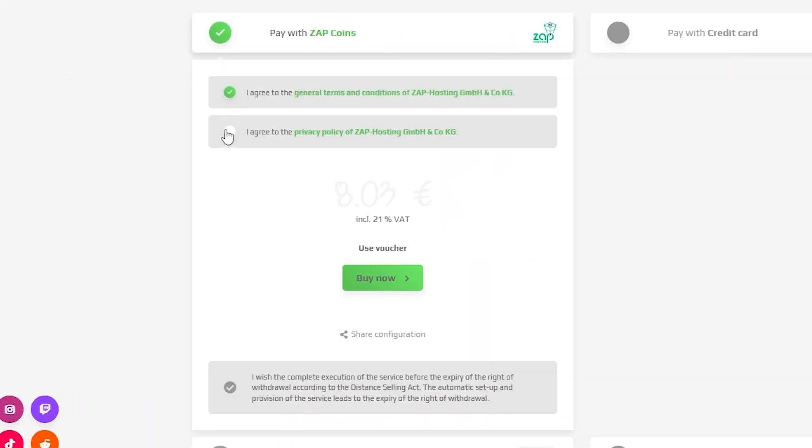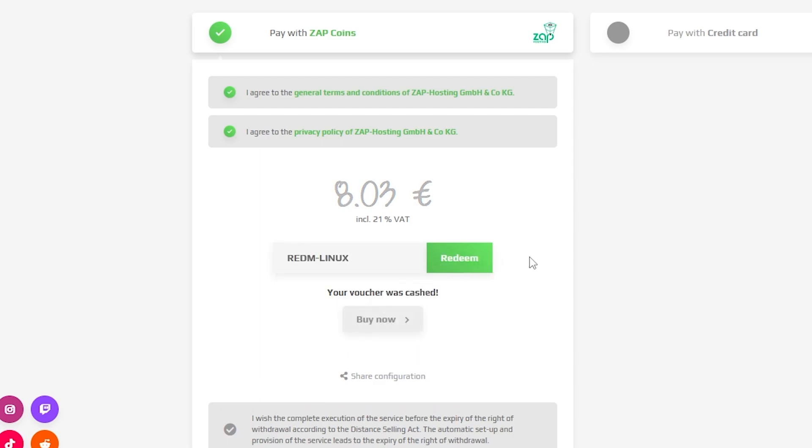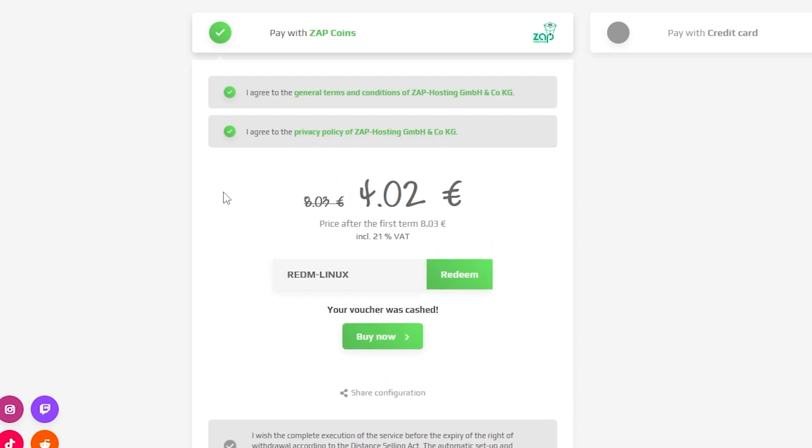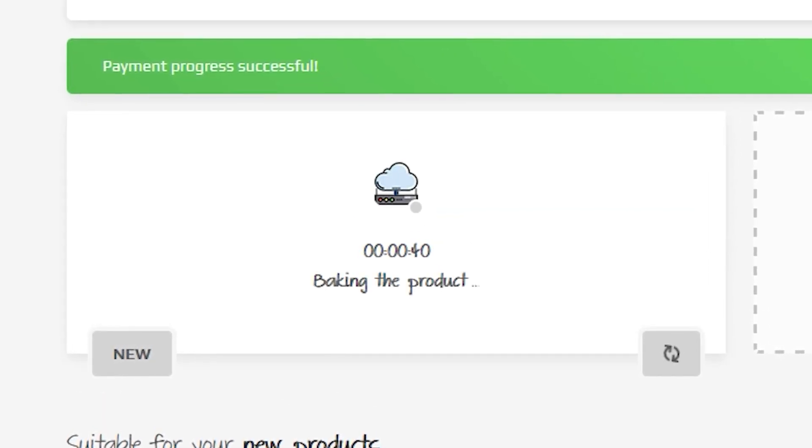Finally, select your payment method, but before you confirm the order, here's a little gift from us: a 50% off voucher code, which you can use by clicking on use voucher and typing redm-linux. After you confirm your order, the server will be up in just a minute.